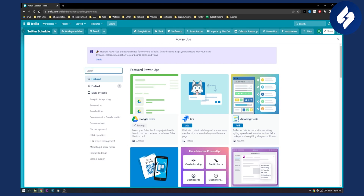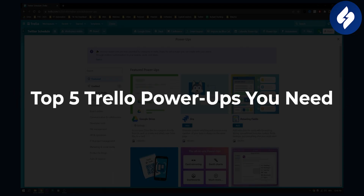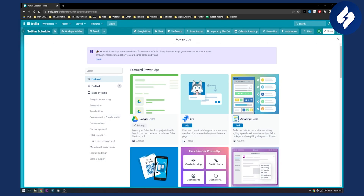Hello everyone, welcome to another video. Today we're covering the top 5 Trello power-ups that you will need this year to organize and manage your team's projects.